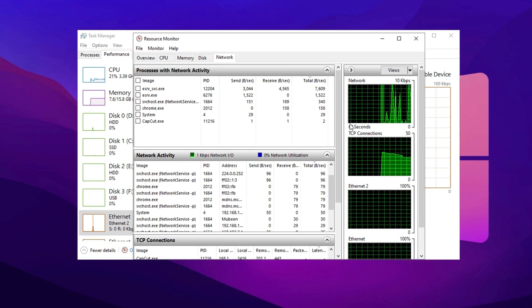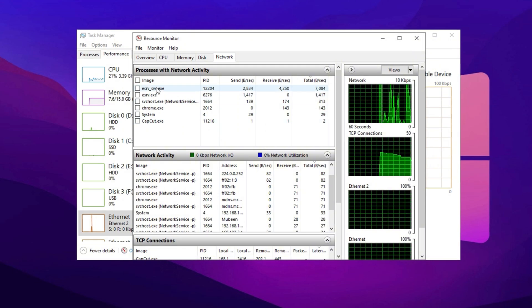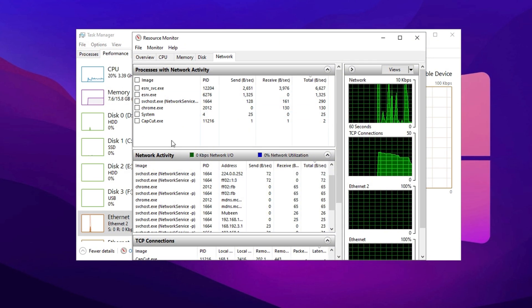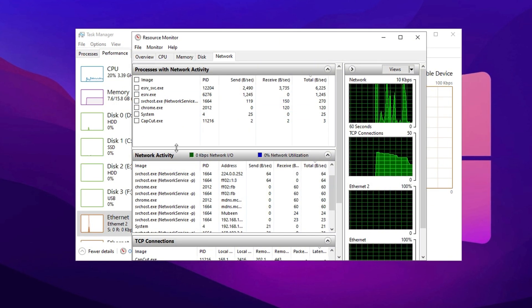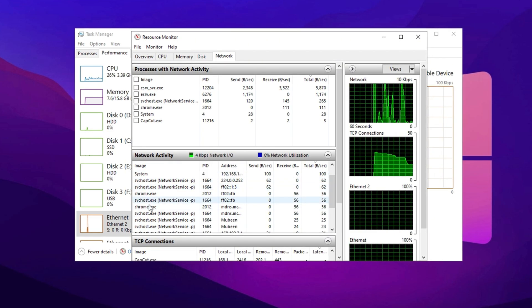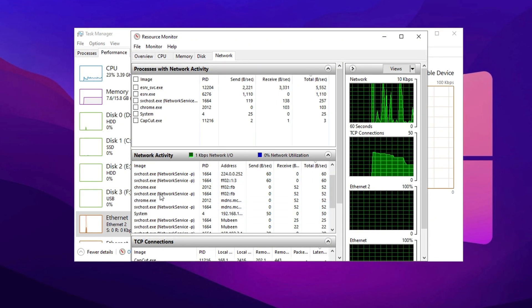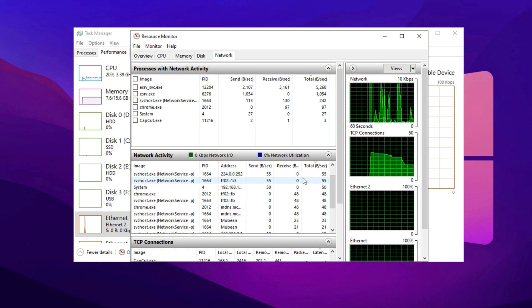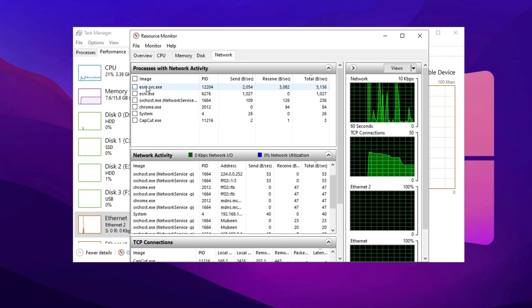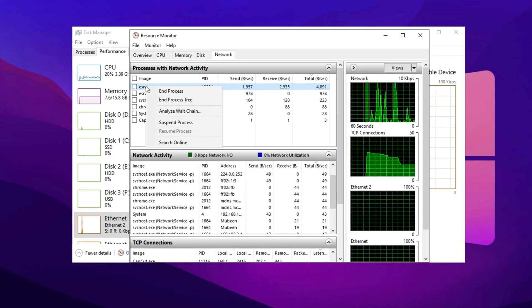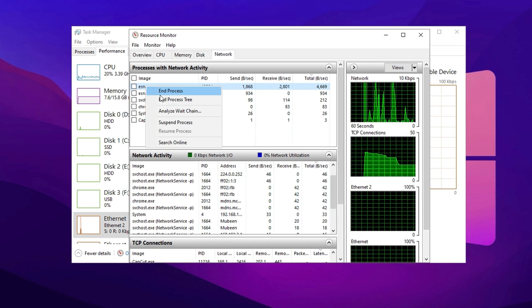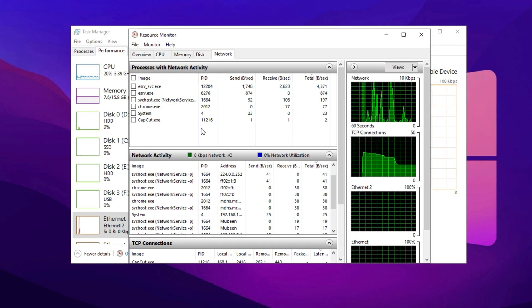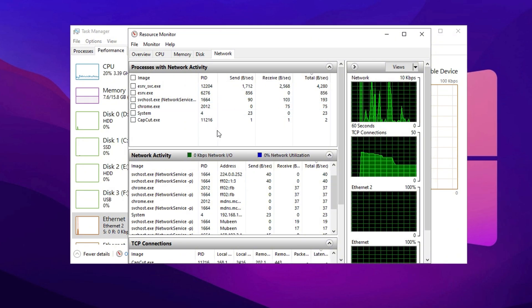Look for any programs that are consuming unnecessary bandwidth but are not essential for your current tasks. If you find applications that you rarely use but are still running in the background, consider closing them to free up bandwidth and improve overall network performance. In the Network Activity section, you can identify which applications are using the most bandwidth.